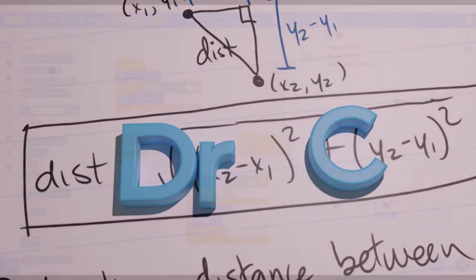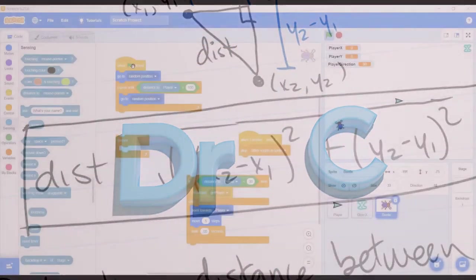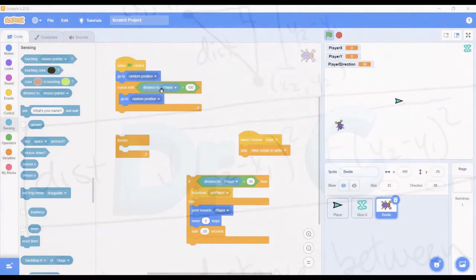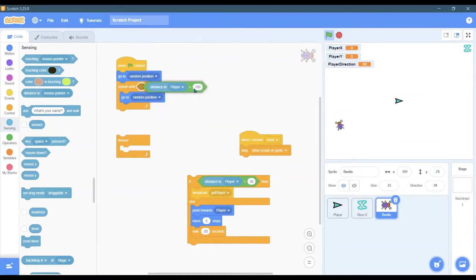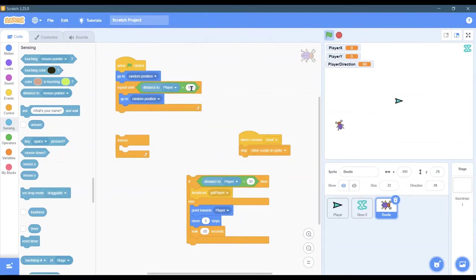We're gonna have a forever loop here. So after the bug resets its position to something random that's not too close to the player, you can choose a number here that makes sense. For me a hundred seemed like it was pretty good.